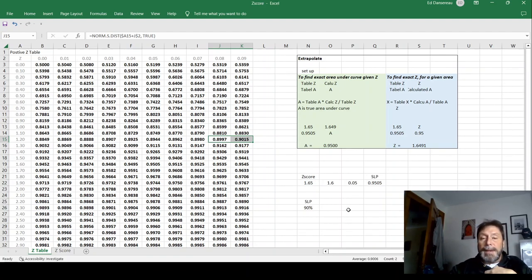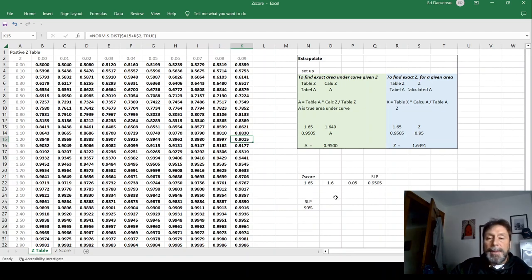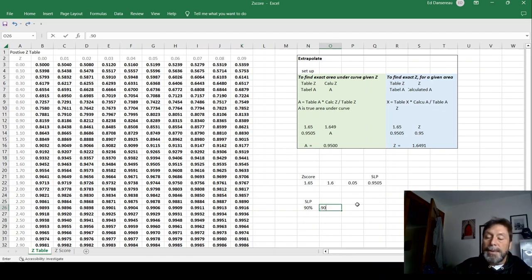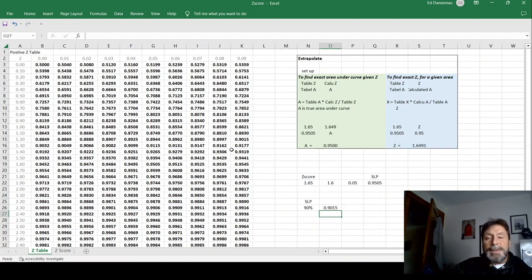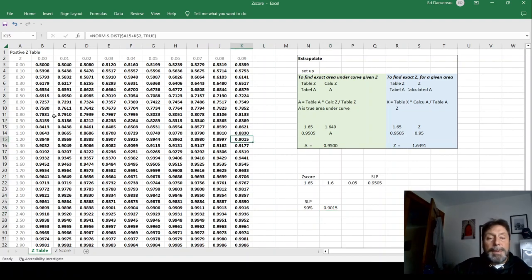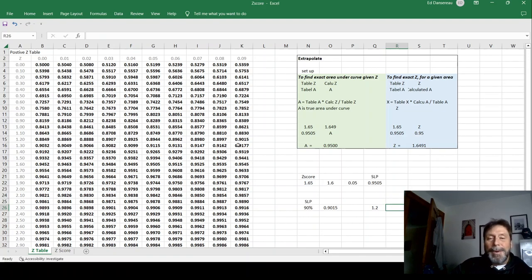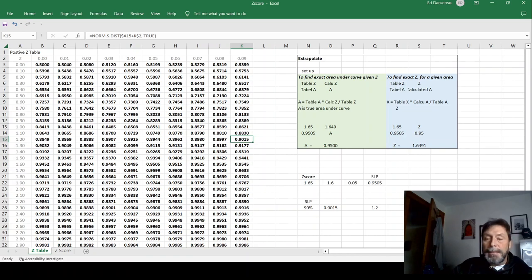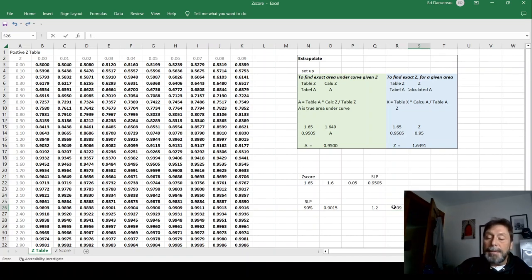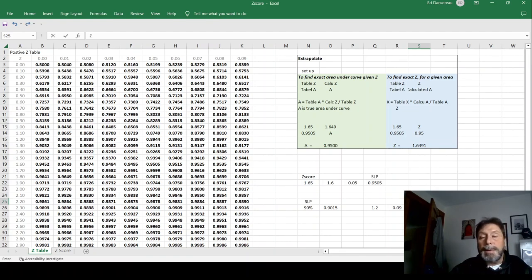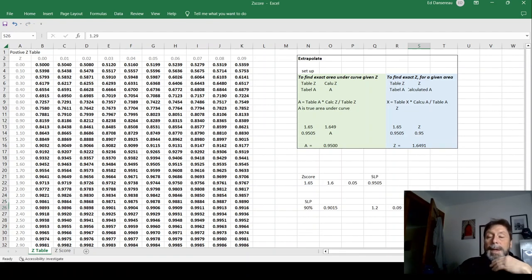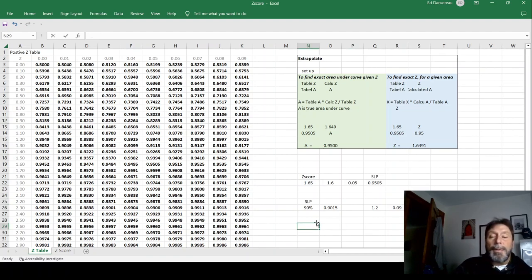So in this case, I would call my number 0.9015, because we're rounding up. To get the Z score off of that, I look at the column and the row. For the row, I'm at 1.2. And for the column, I'm at 0.09. I add those together, and my Z score would be 1.29. Again, we're always going to round up in this class.